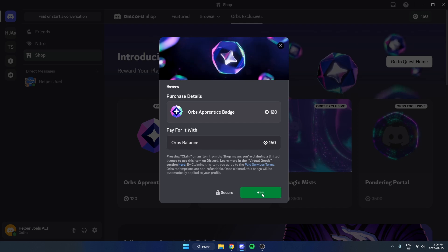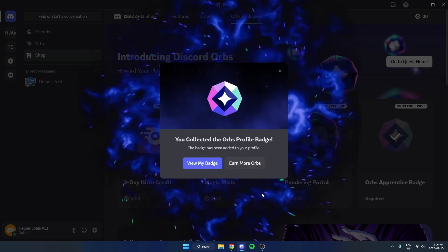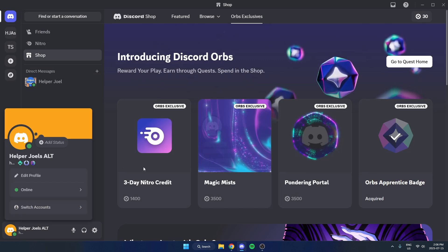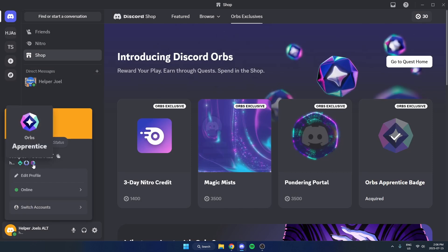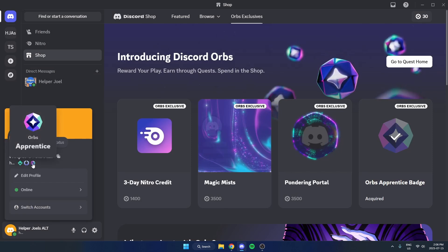And just like that you can now view your badge and as you can see down here your profile now has the orb's apprentice badge.